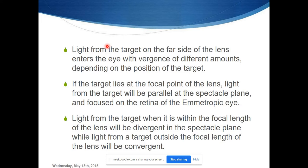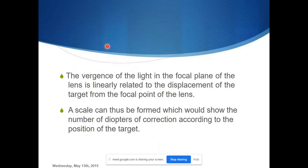In the case of myopia, the focal length and the light rays from the target diverge, and for hyperopia they converge. Based on these focal lengths, we are able to identify the refractive error as the vergence changes on movement of a target.